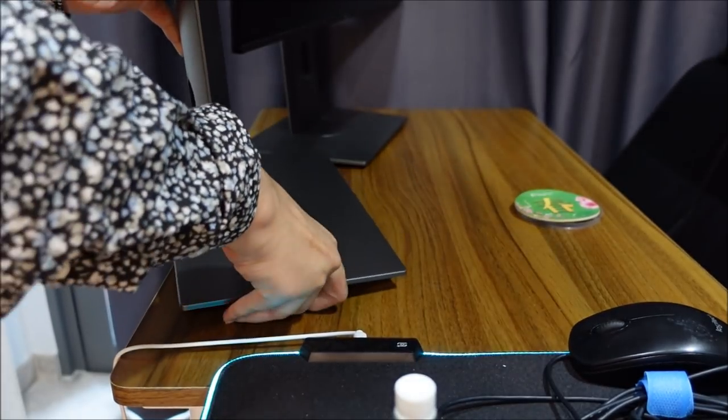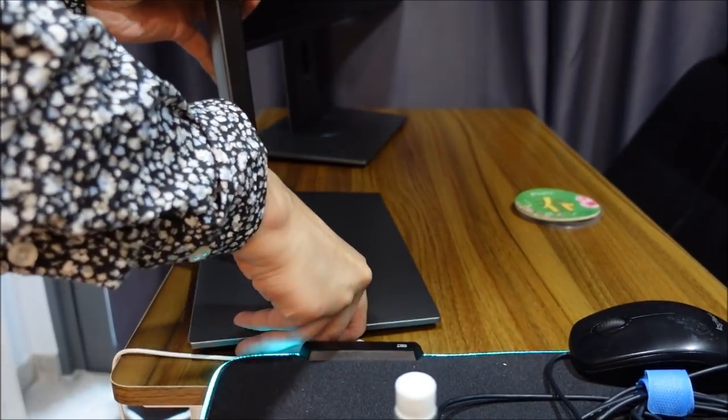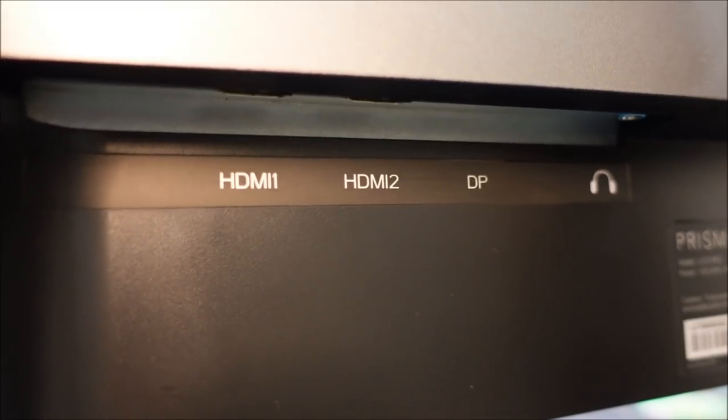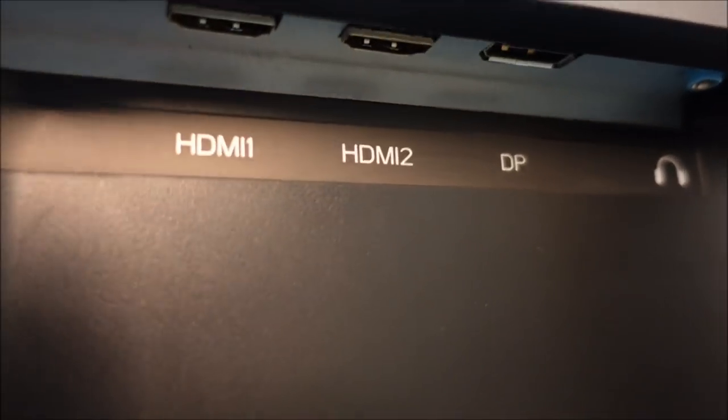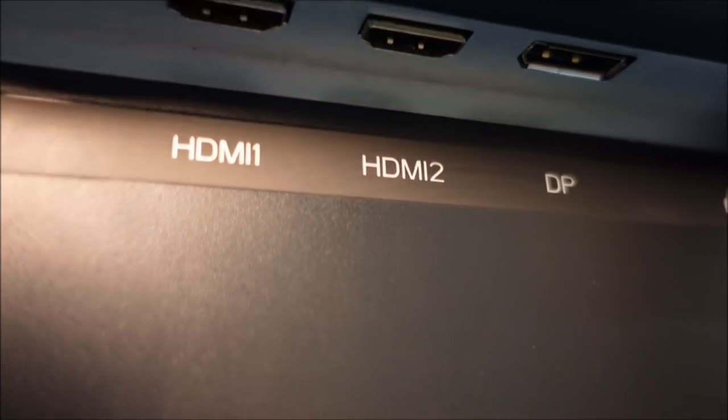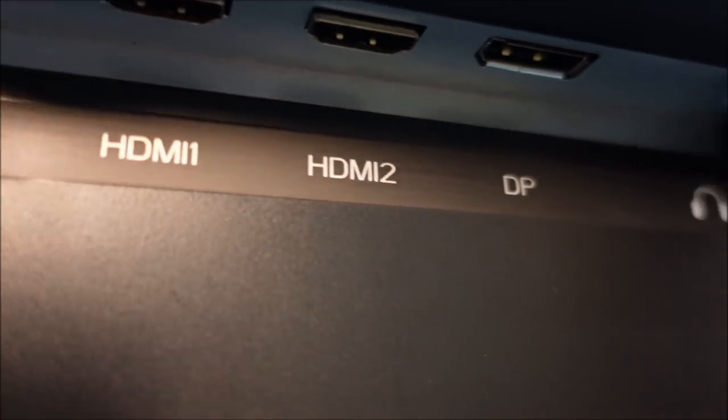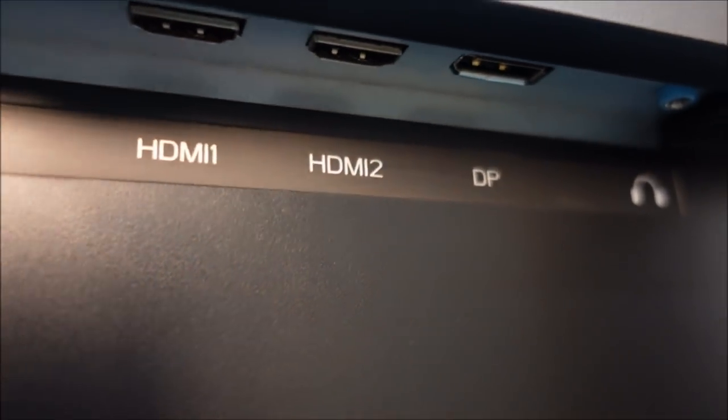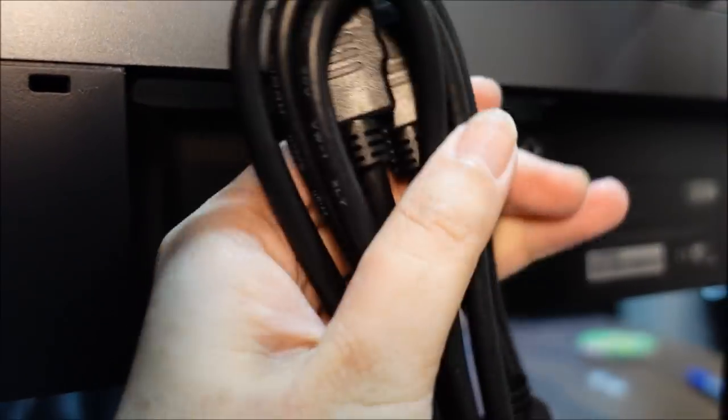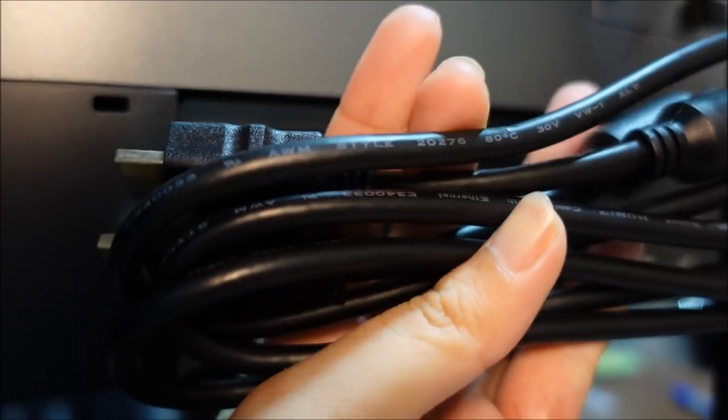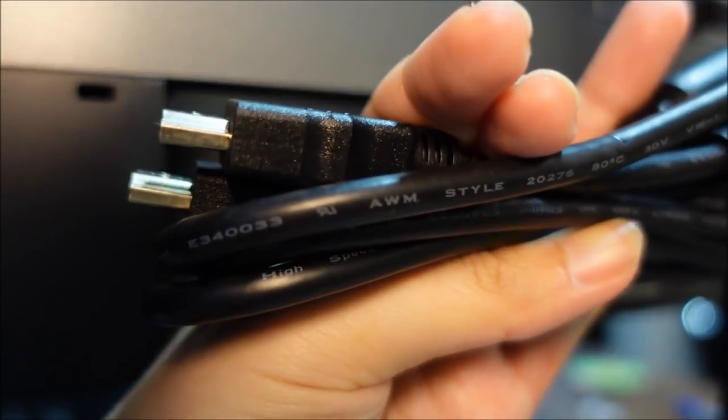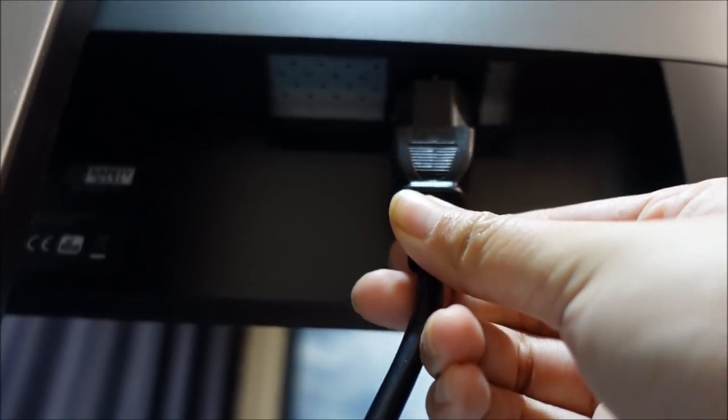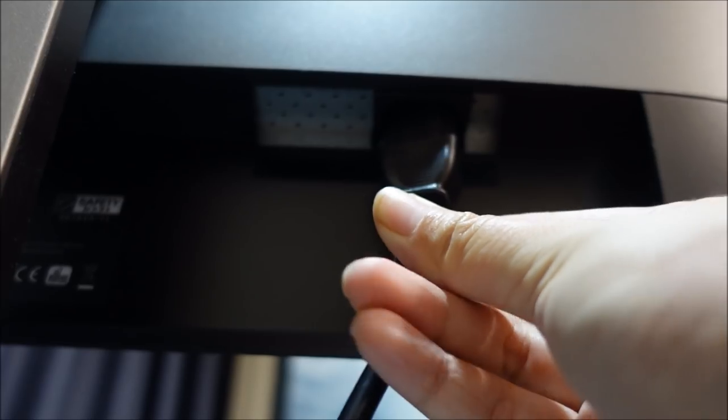So the second monitor is now set up. If you look behind, you can see that there are two HDMI ports and then one display port. And also comes with cables for you. So everything is very easy to plug in.